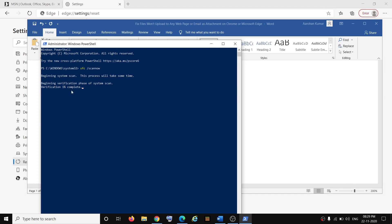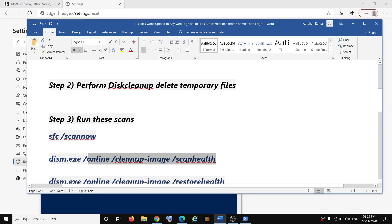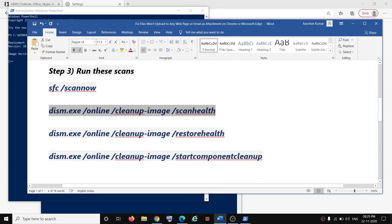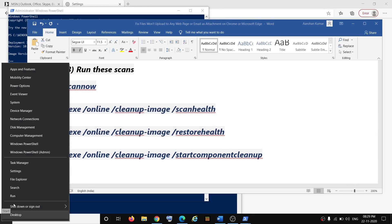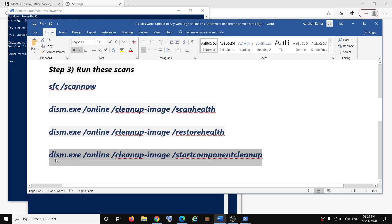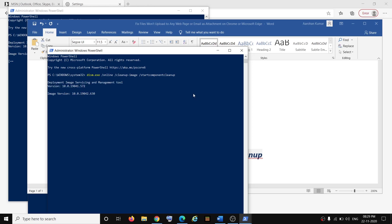Once the first scan is 100% complete, run the second command. Run all the commands one by one — the third command, and finally the last command. Once each scan is 100% complete, proceed to the next. After the last command is 100% complete, restart your computer. After the restart, open the browser and that should fix the issue and allow you to upload any files to any website or email.